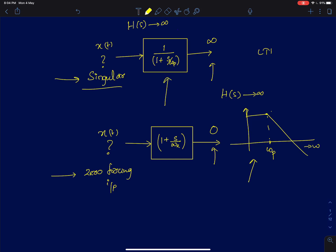Once you encounter the pole, the transfer function is going to roll off at the rate of 20 decibels per decade. Even though we call omega_p as a pole, if I feed a sinusoid of frequency omega_p, the system is not going to give me an infinite gain because we can clearly see that the frequency response is finite at omega_p. So then, what are those inputs for which the system can at least theoretically offer an infinite gain?